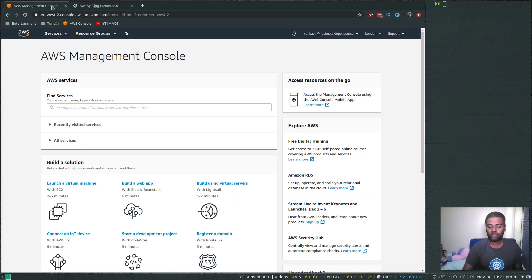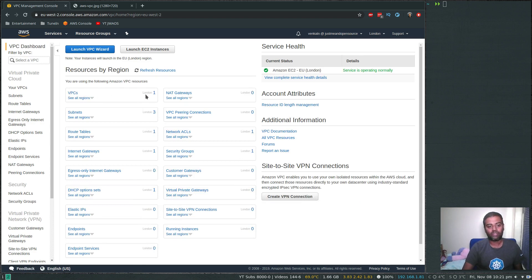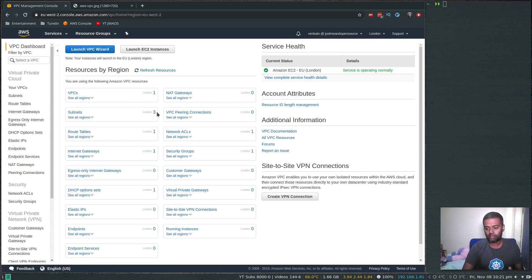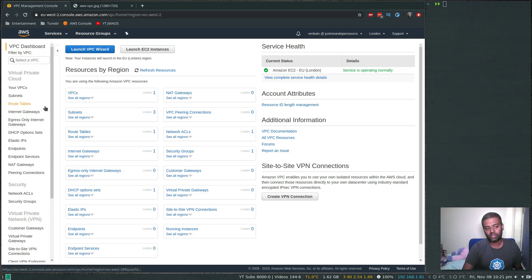I've logged into my AWS management console and I'm going to go to the VPC section. Here you can see there is a default VPC. I'm using the London region which has three availability zones and three subnets — one public subnet per availability zone. So those are the defaults: one VPC, three subnets, one route table, one internet gateway, one network ACL, one security group — all created automatically when I created my account.